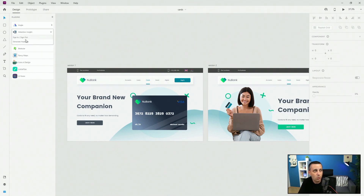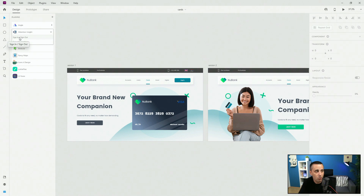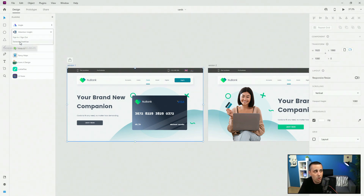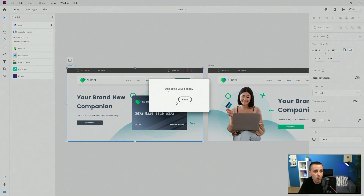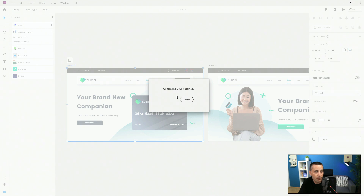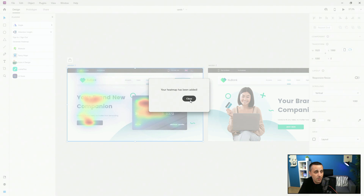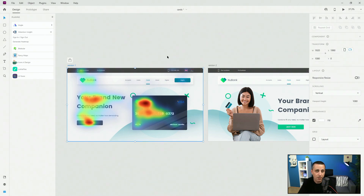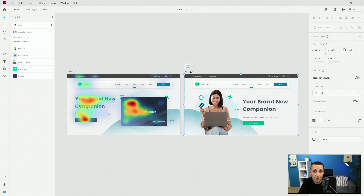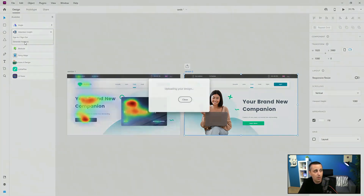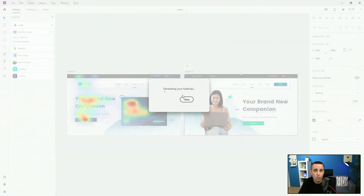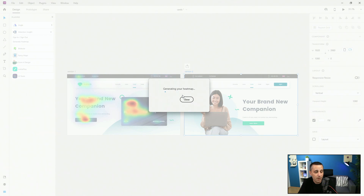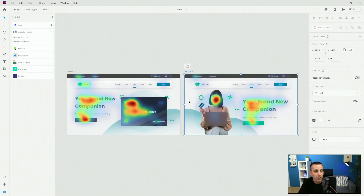All you need to do is create your free account, sign in so that XD is connected with the website. Then select the artboard and click 'Generate Heat Map.' You can see it uploading the design to your profile and generating the heat map in just a couple of seconds. Once done, you can see all the spots where users were looking. Then select the other artboard, click 'Generate Heat Map' again — it uploads and generates the heat map to show which version performed better.